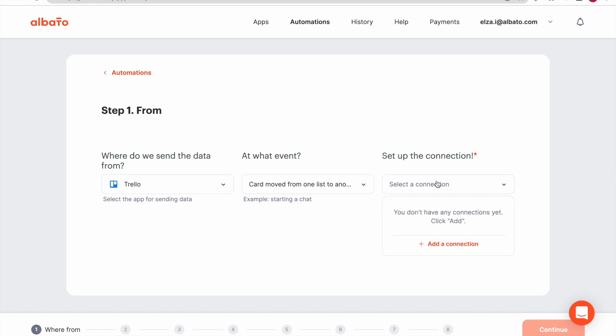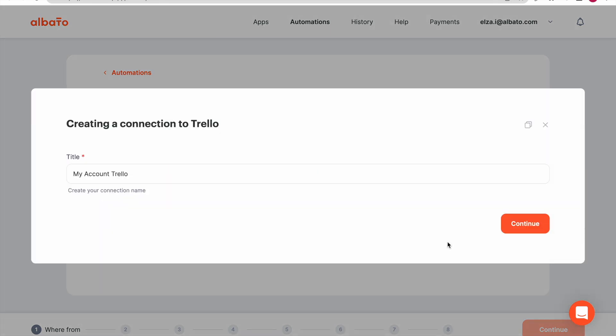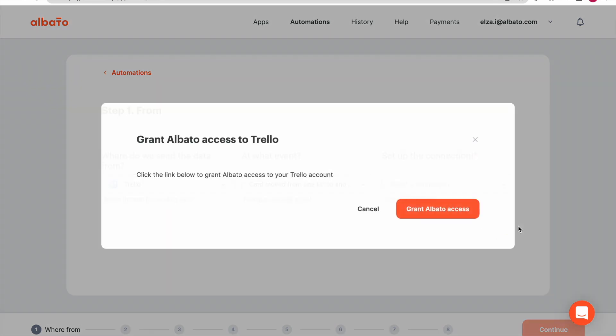Now we need to provide connection to our Trello account. Click the Add a connection button. Set the name for your connection. Grant Albato access.